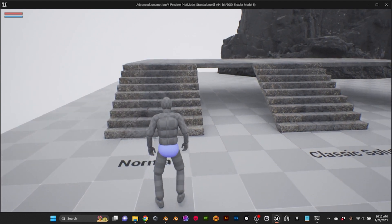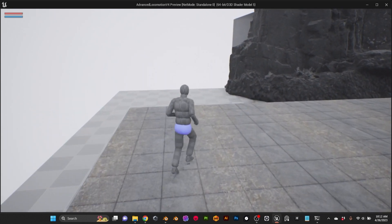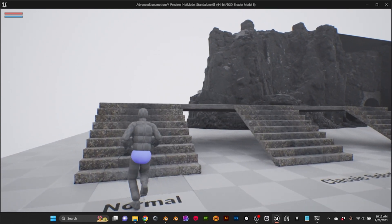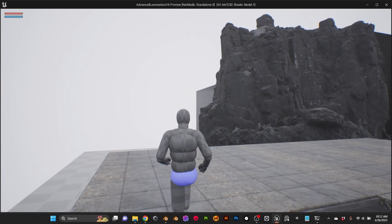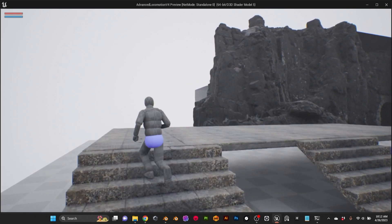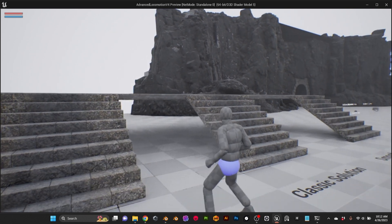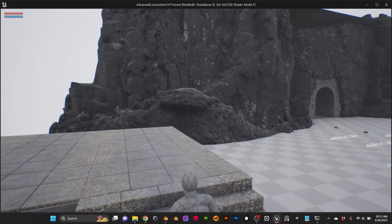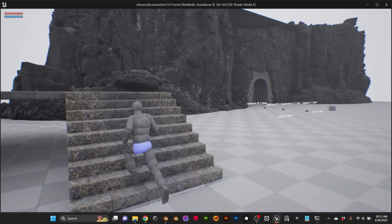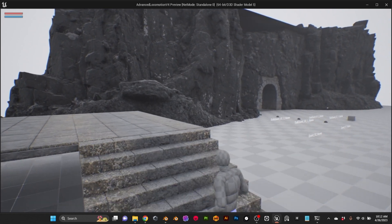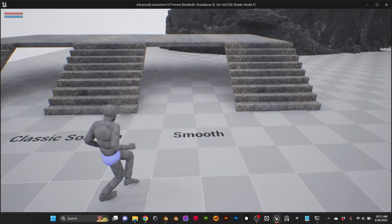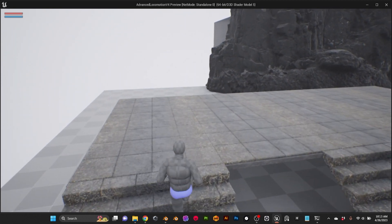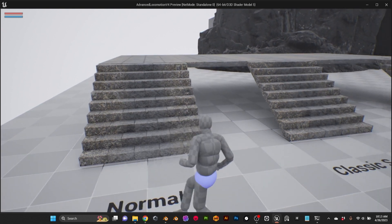I also wanted to mention that a couple of days ago I published a tutorial with my solution to fix the bumpiness when moving along stairs. I'll leave the link in the description. Here you can see the movement is very smooth, compared to the normal approach where you get all of that bumpiness from the IK of the character.